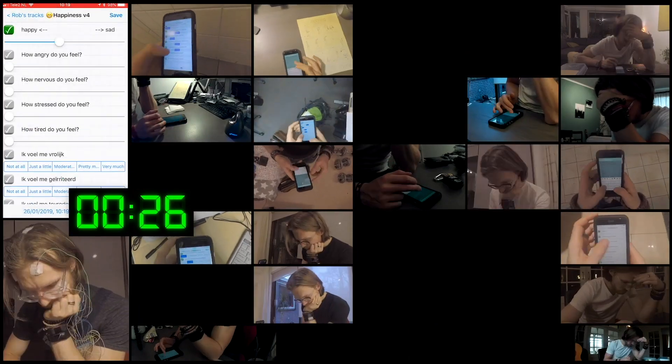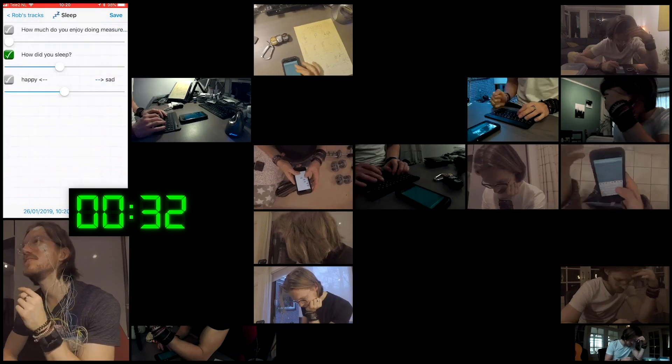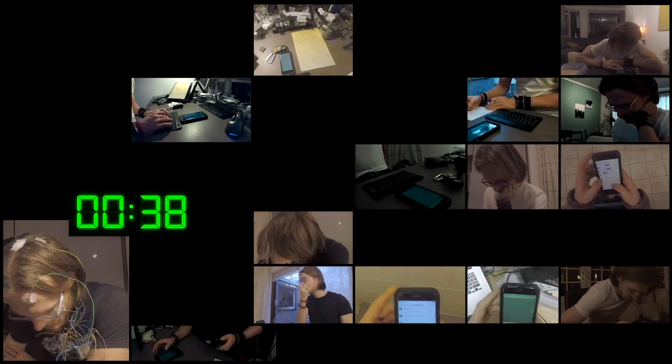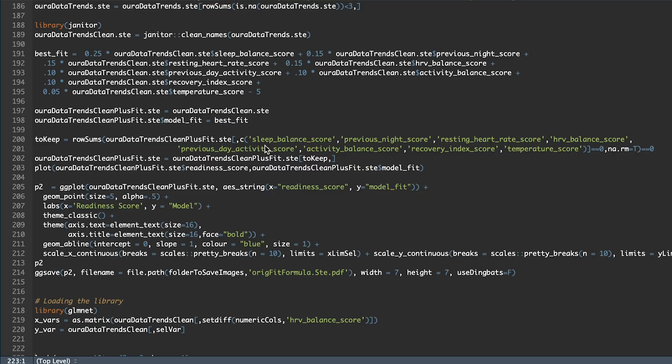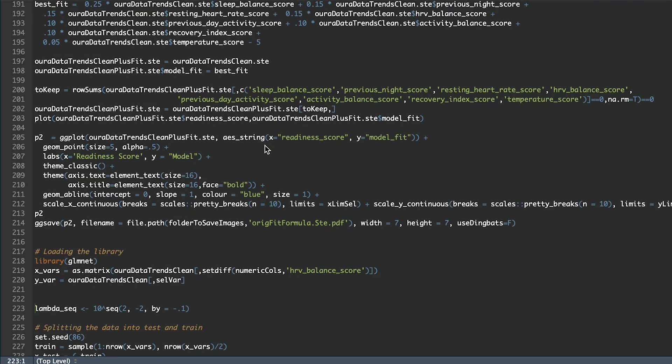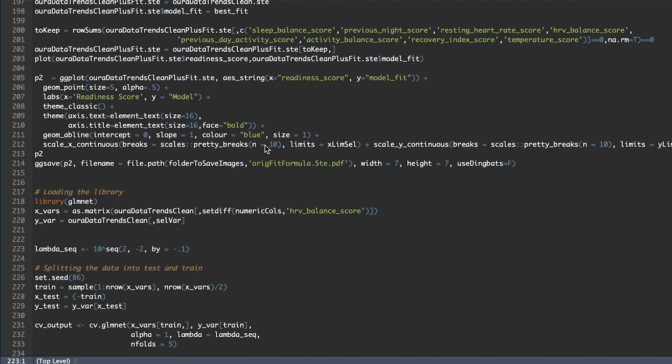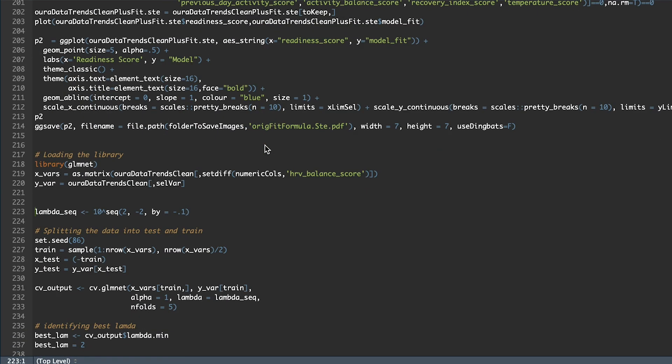So how do I plan to test this? Well for the last year and a half I've been tracking my readiness score with the Oura Ring and I've been tracking a whole bunch of other things that have to do with my body, my mind and my environment. As a data scientist I can compare these measurements and see if the Oura Ring's readiness score correlated with any of the other measures.